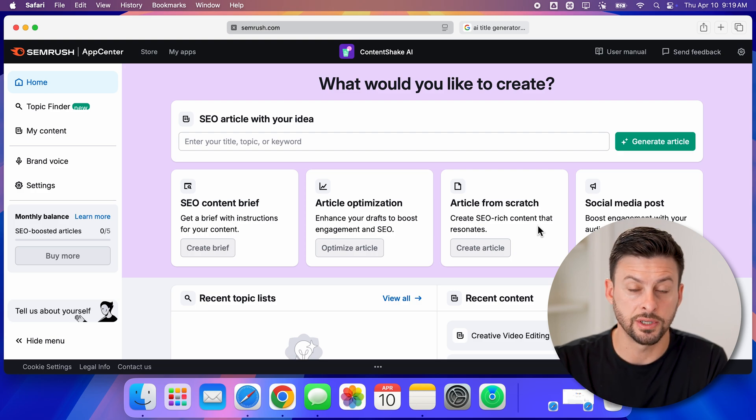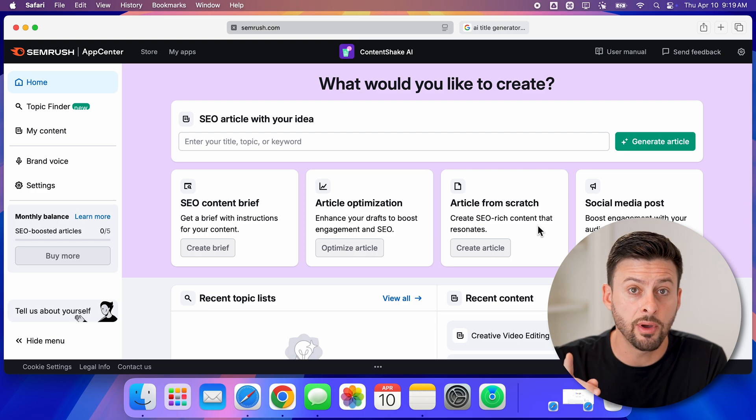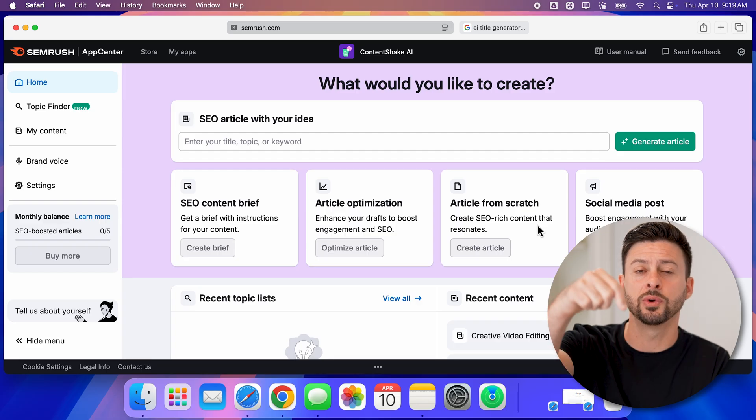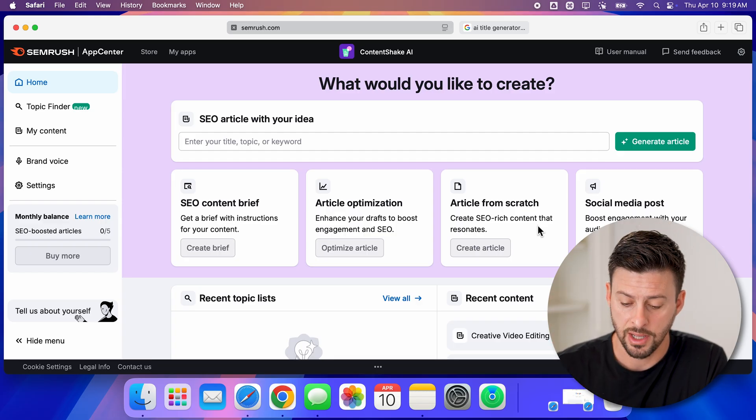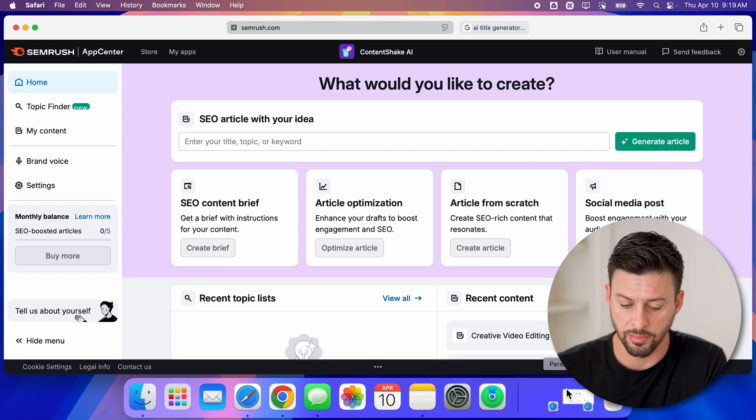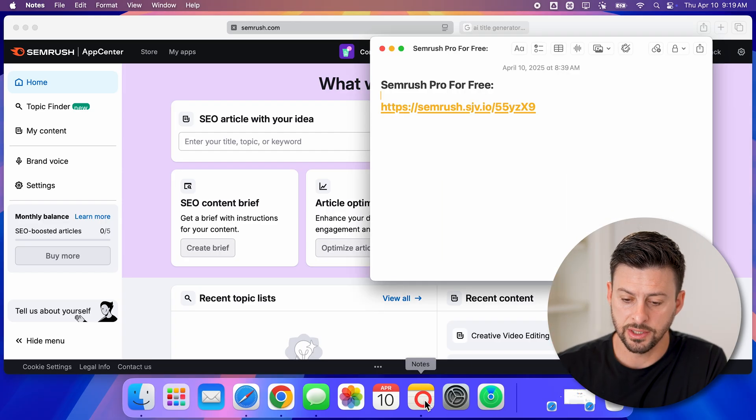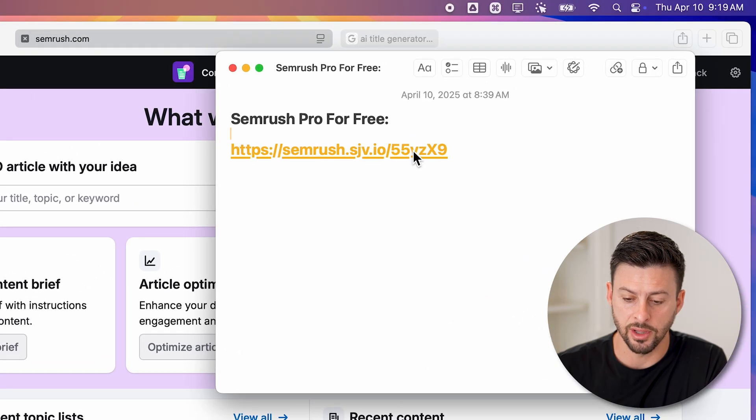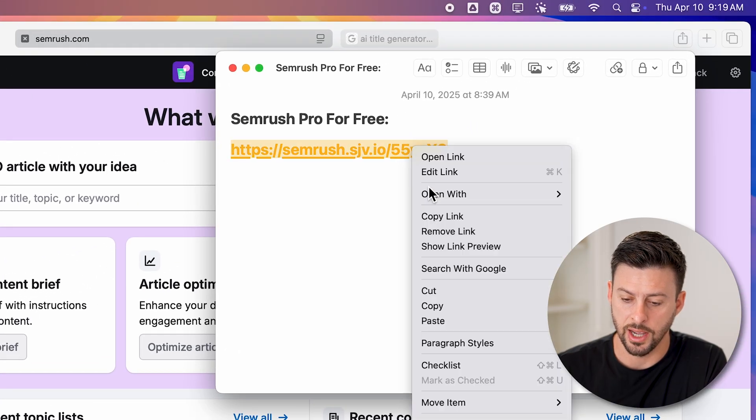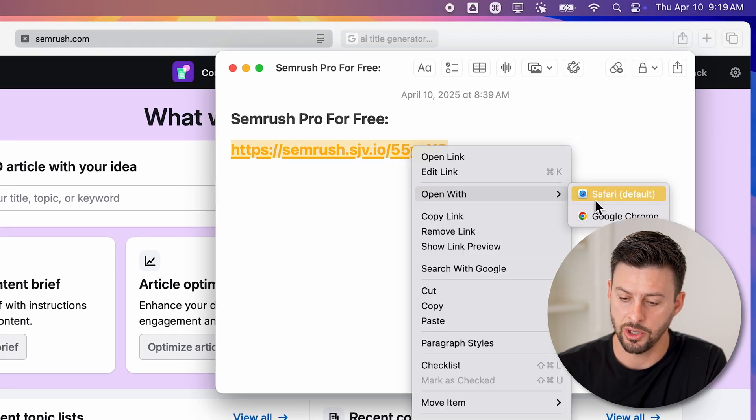Keep in mind this is a paid version that you get into - Content Shake AI with Semrush. However, I partnered with Semrush and there's a free link down below.